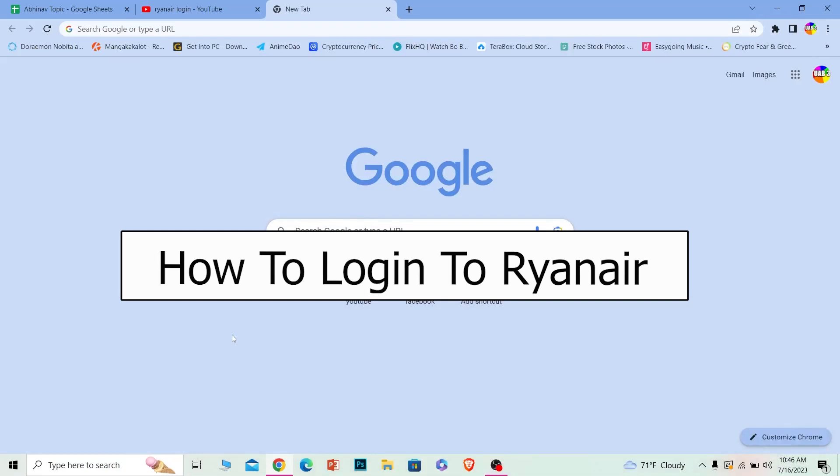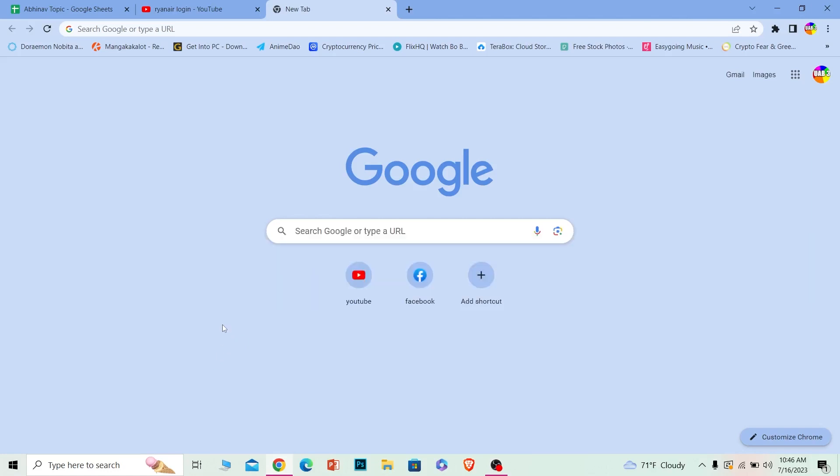Welcome to our channel How to Guide everybody, where we post guide videos. In today's video, I'll be teaching you how you can login to your Ryanair account. It's pretty simple, so follow the steps.